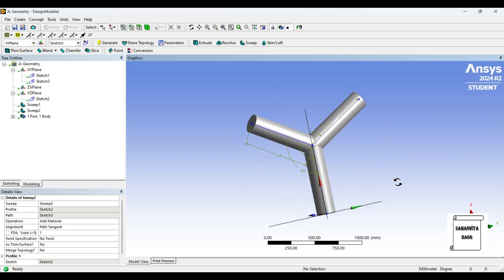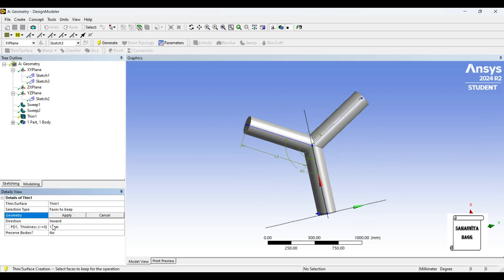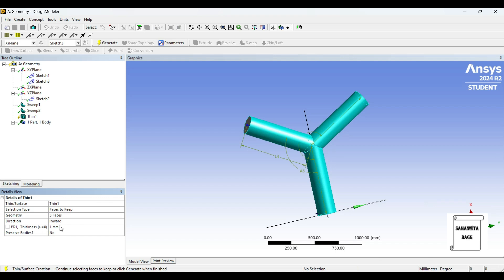Now I will make it hollow. I will go to thin surface. It is asking for faces to keep. I will press the control button and select three of them. Apply. Thickness is 1mm, and generate.